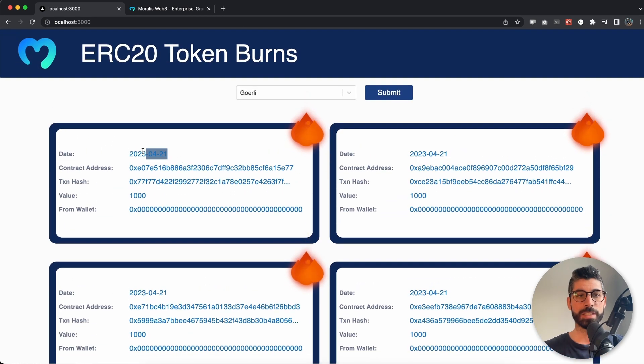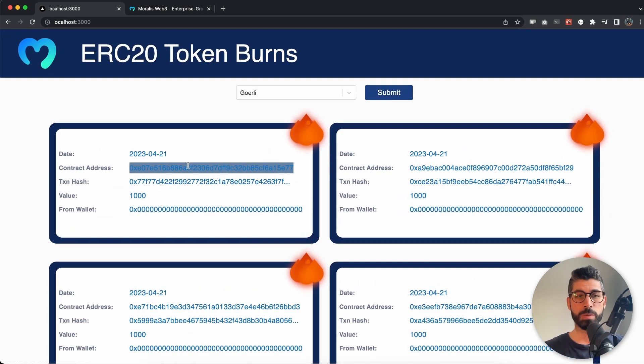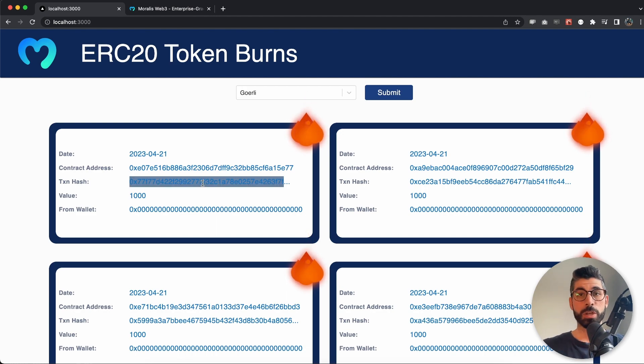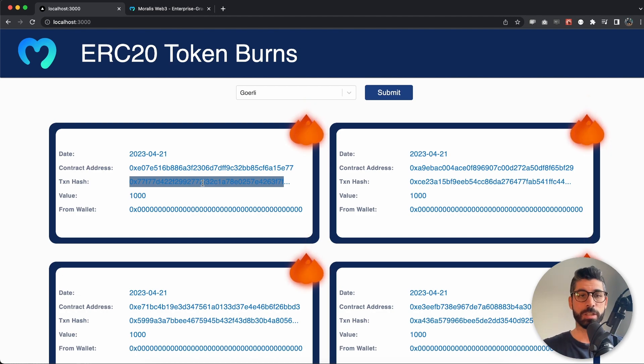We're also getting data such as the date, the contract address, and the transaction hash, which means we can easily copy this, go to an explorer, paste that in and get even more data about this transaction.